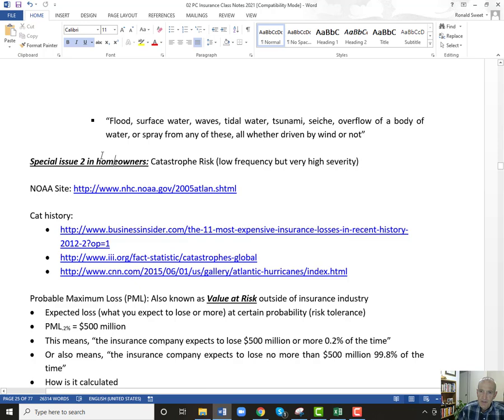All right, so we're going to get to our second big issue with homeowners, which is catastrophes. I want to talk a little bit about catastrophes in general and then get into this calculation. We have two math problems on exam one: the problem of maximum loss and the securitization of losses. They're fairly straightforward math problems, so we'll do them probably some in next class. Catastrophe risk is a huge issue for homeowners — it's these very low frequency but very high severity events: major hurricanes, earthquakes, winter storms.